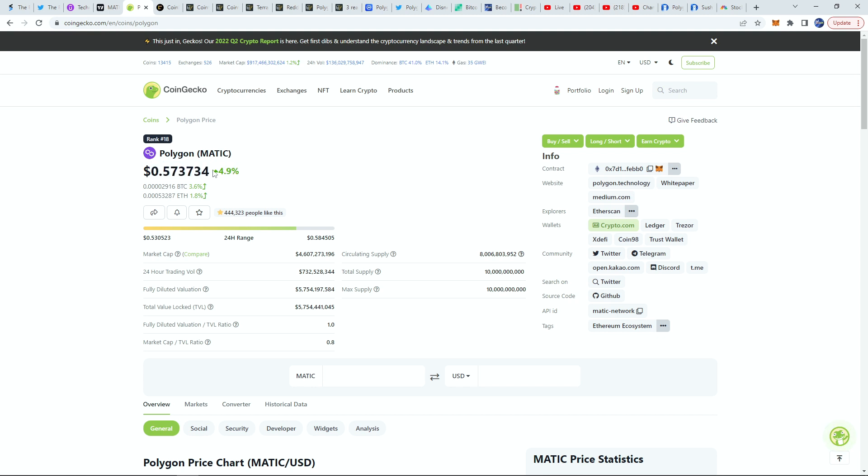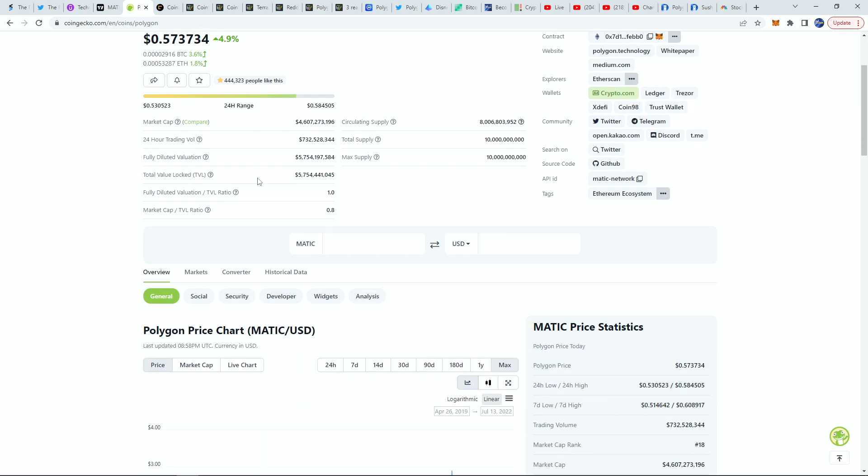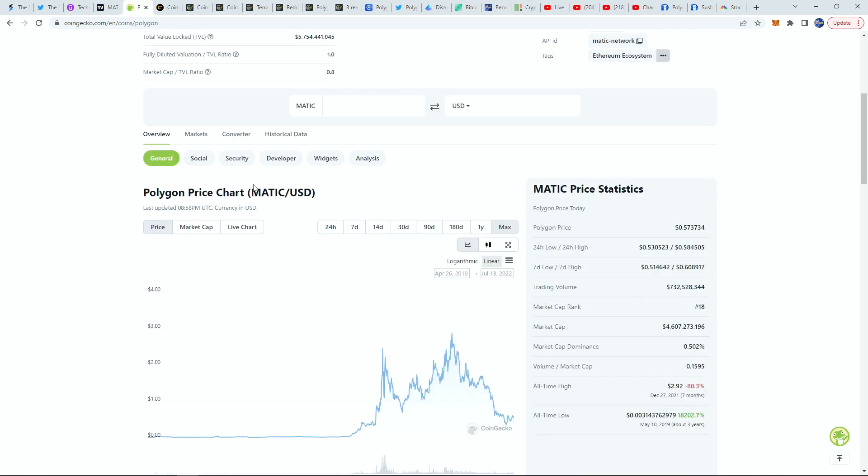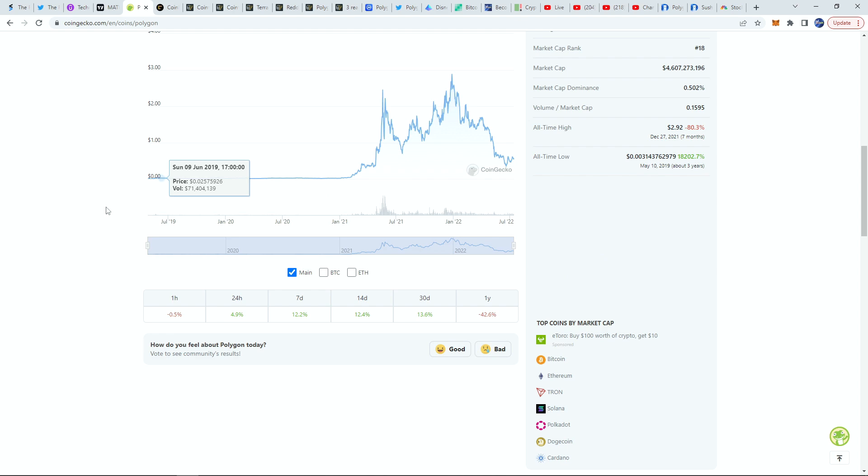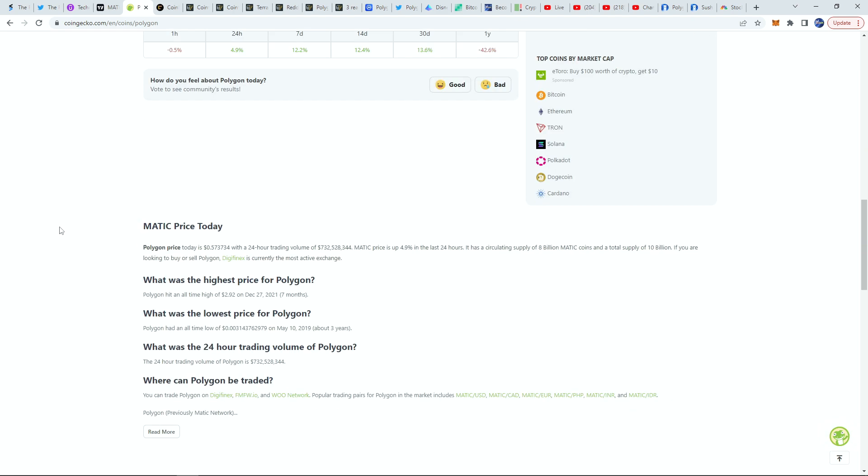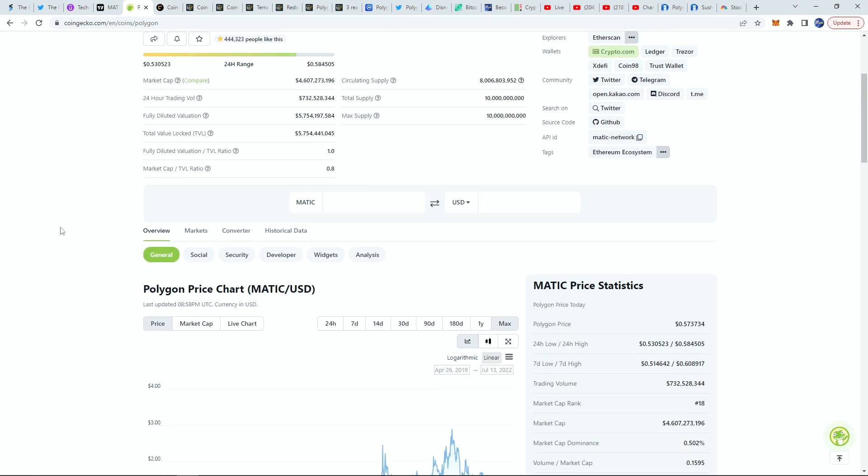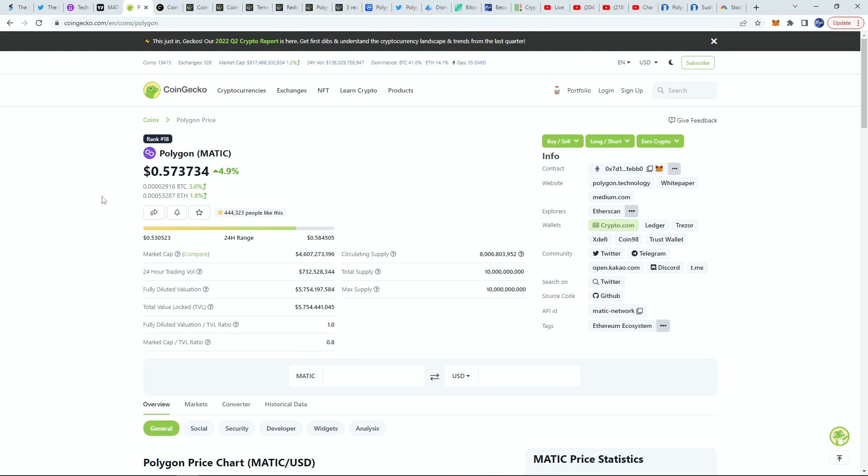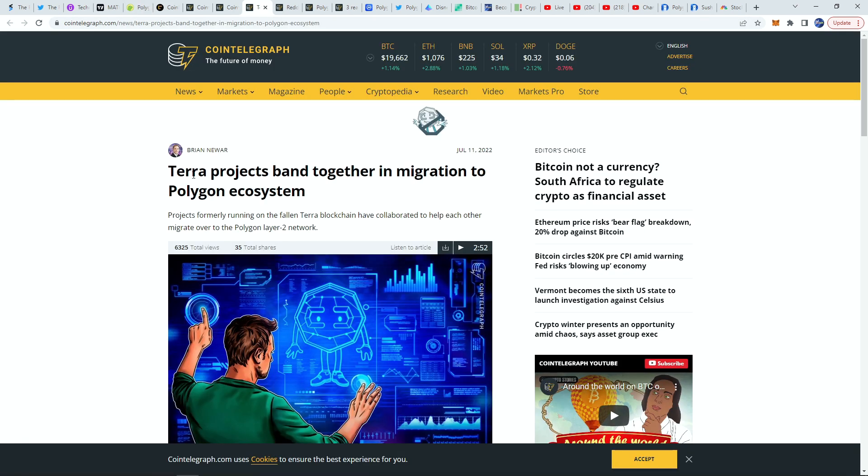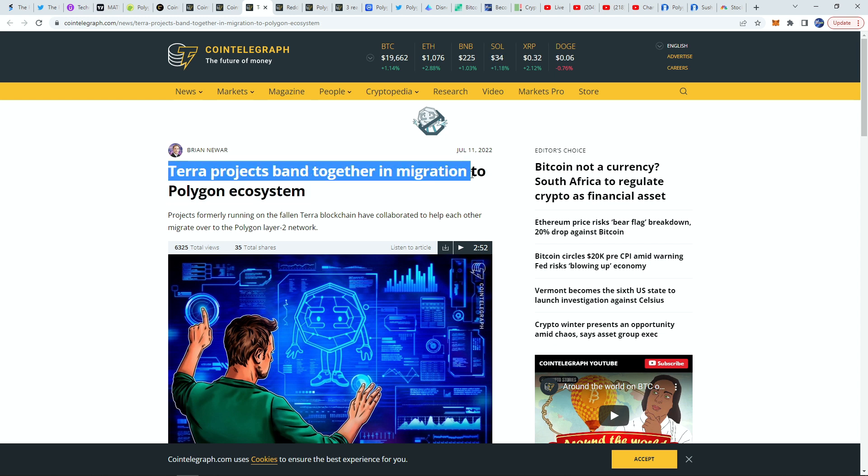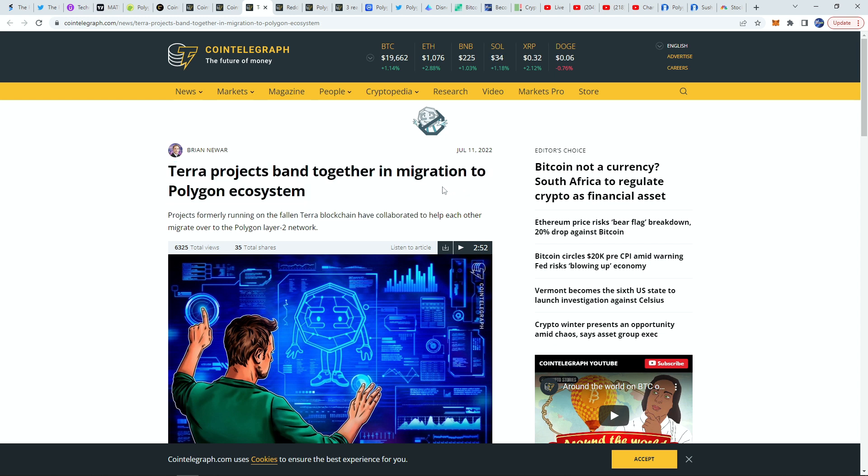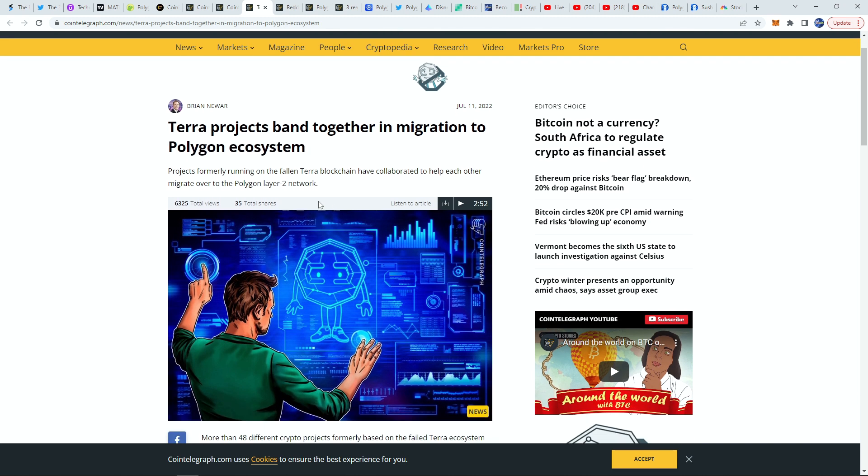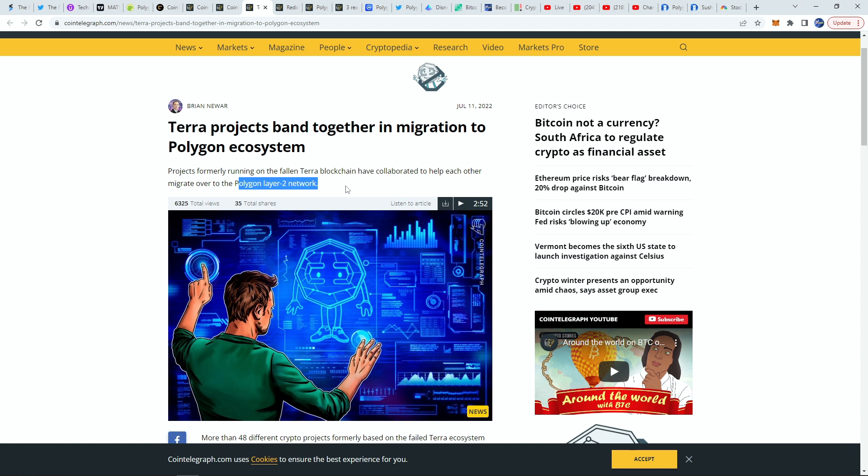My price prediction for Polygon is indeed a whopping 20 plus price prediction, so I'm going to call it between 20 to 25 within the next five to ten years for Polygon. Very bullish on it. It is a proof-of-stake coin currently yielding at least around 10% I believe a year, so very very bullish. We have other big news which is that Terra projects have started to band together in migrating to the Polygon ecosystem.